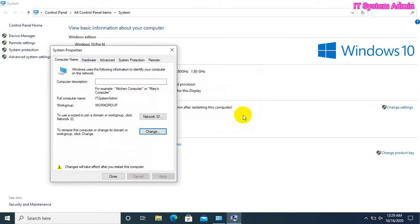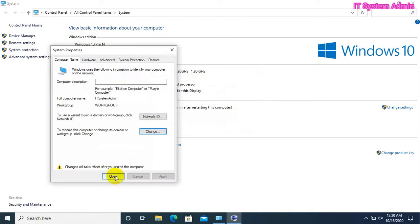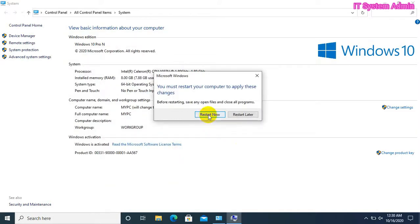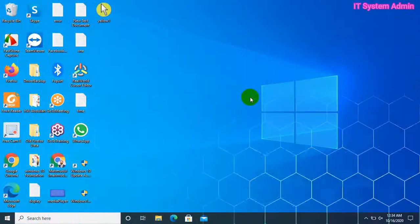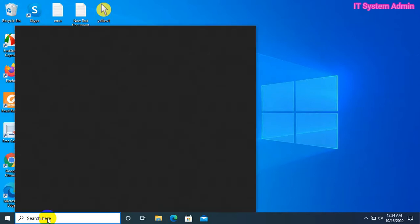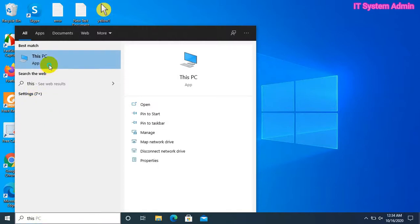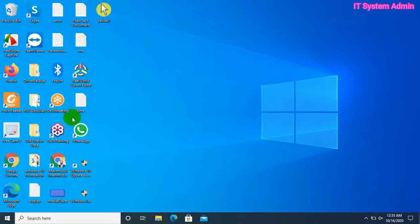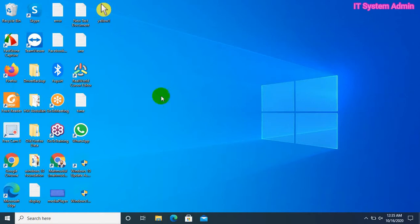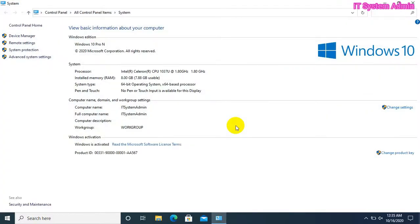Click OK, now click Close, then click on 'Restart Now'. Now I am going to check my computer name again. Look, the current computer name is 'ID System Admin'.